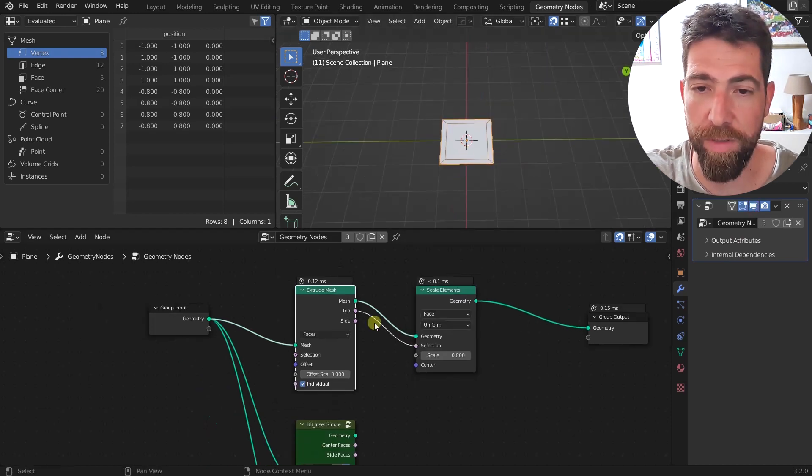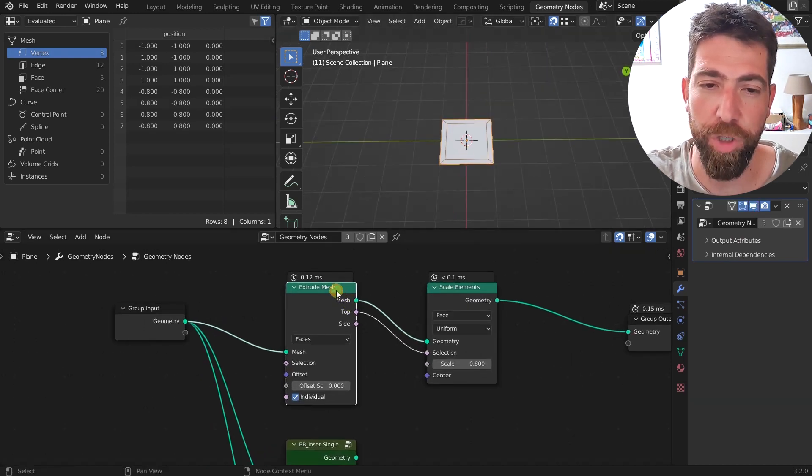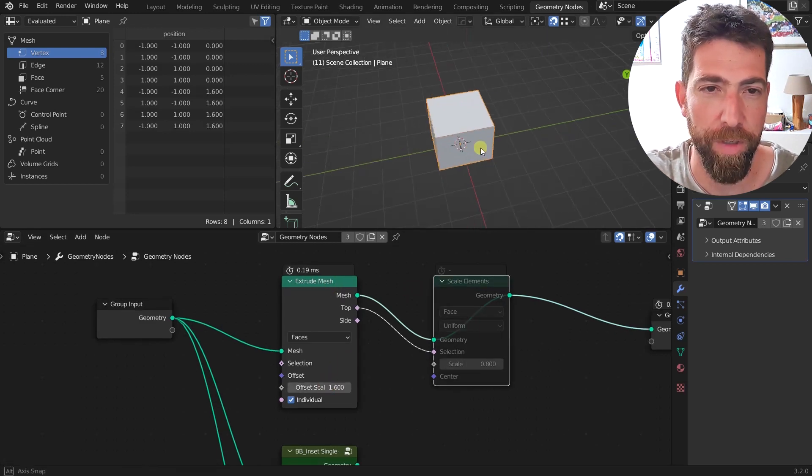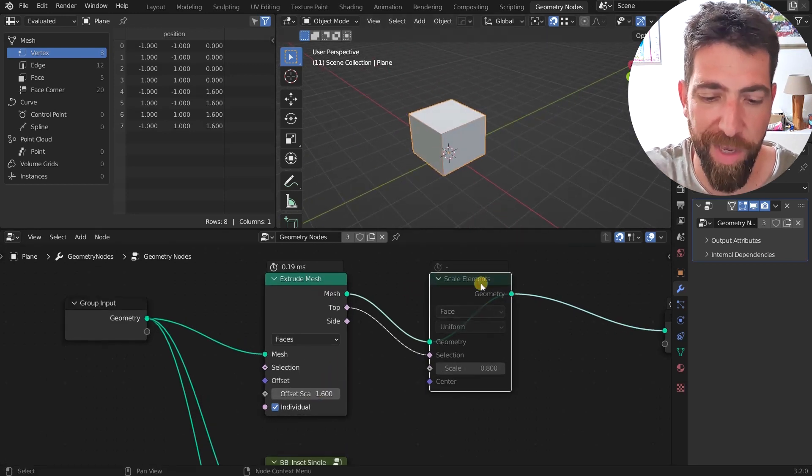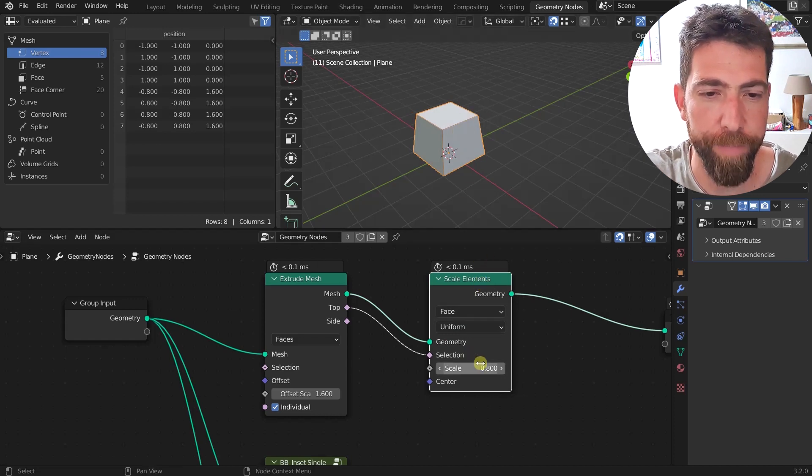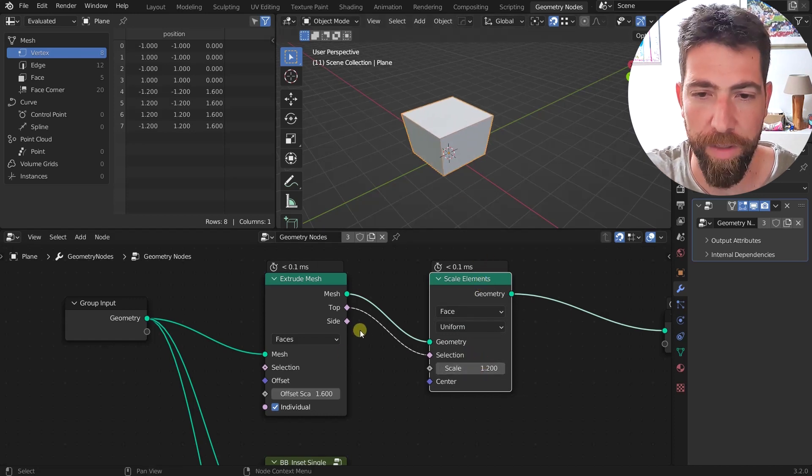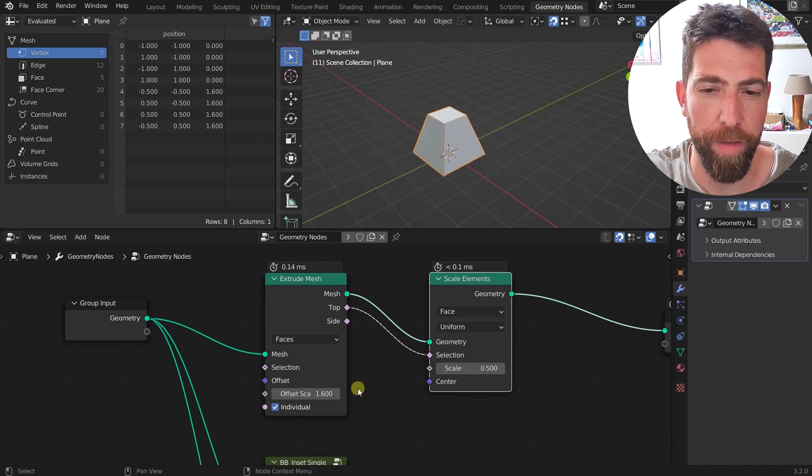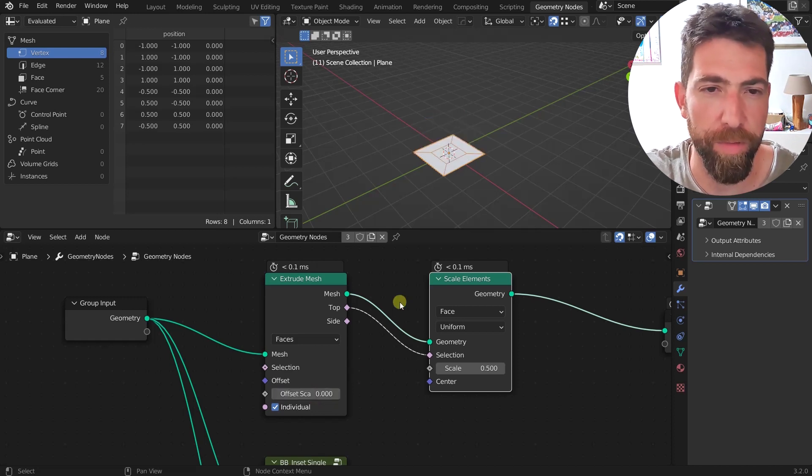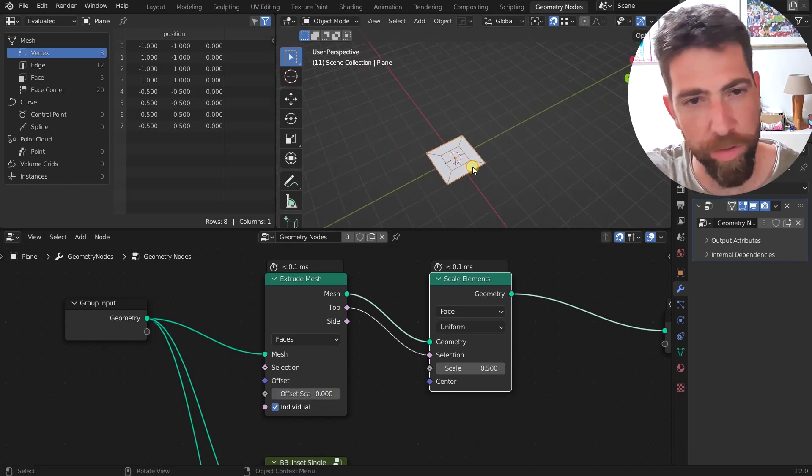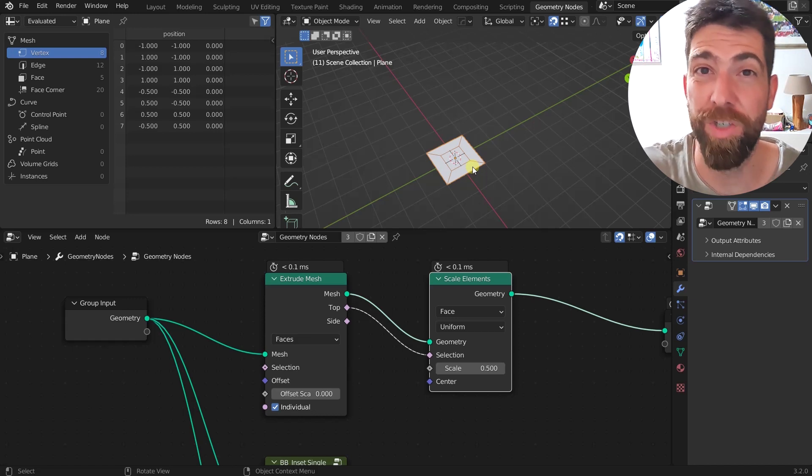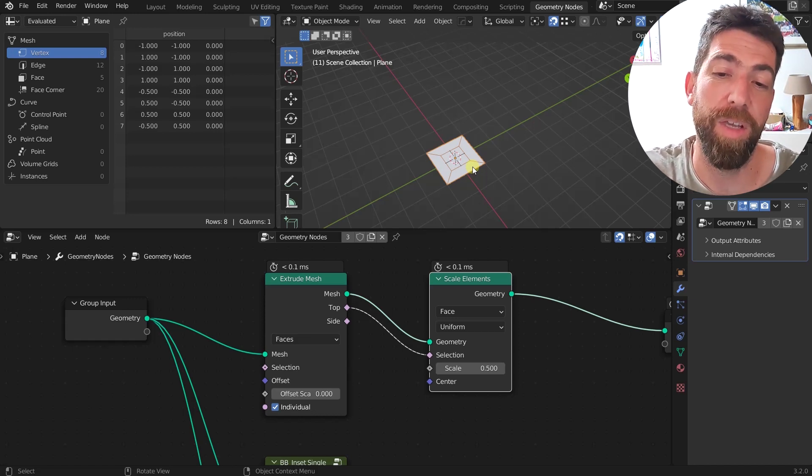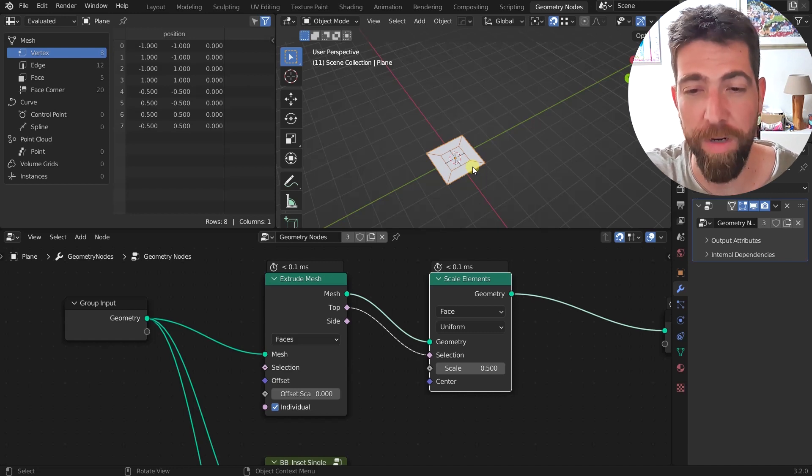So you extrude the mesh like this and then you scale the elements, scale the top face. You set the offset scale to zero and yeah, it looks right. As much as I love CG Matter and I follow him all the time and all these videos have always something to learn for everyone, this kind of setup set off my little tiny OCD.